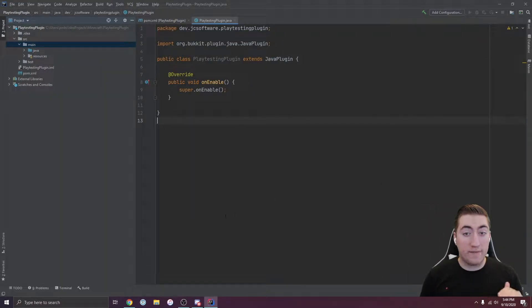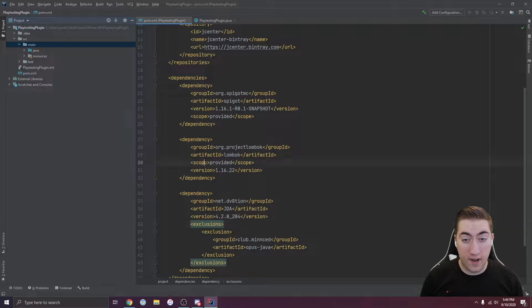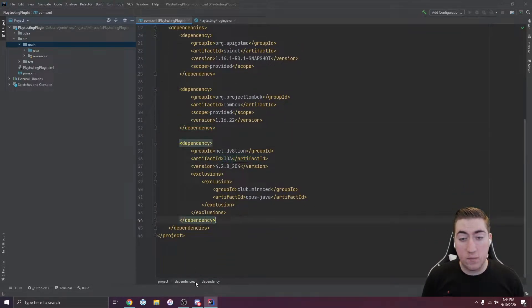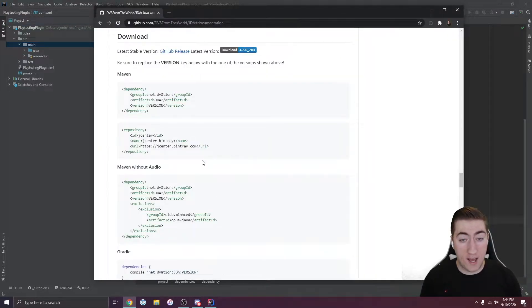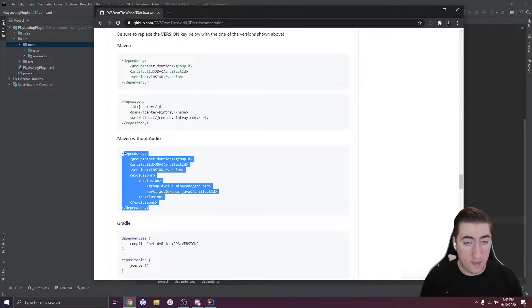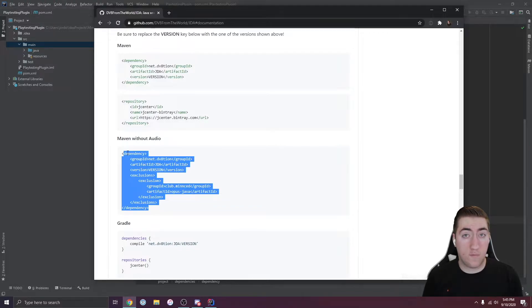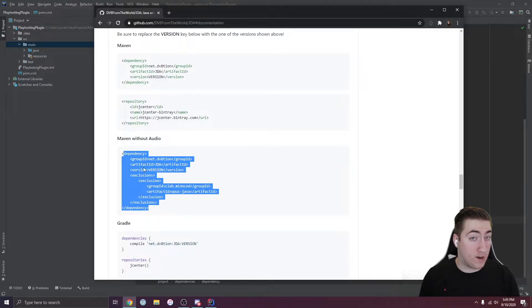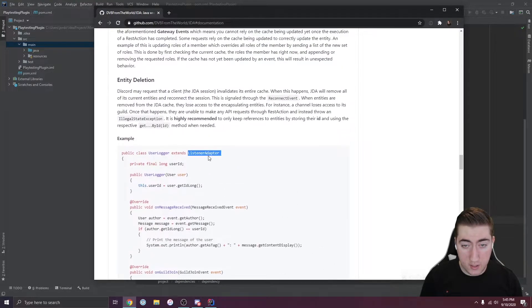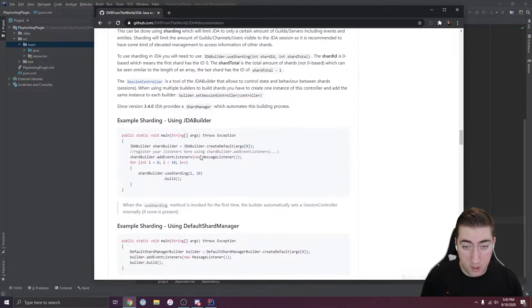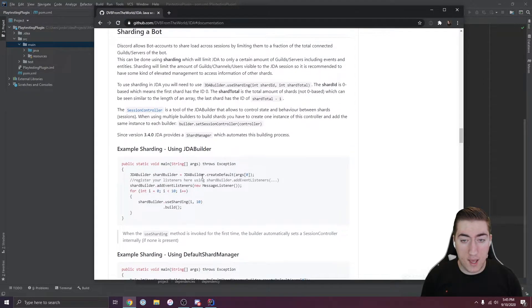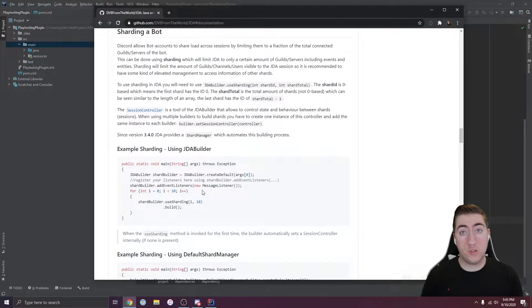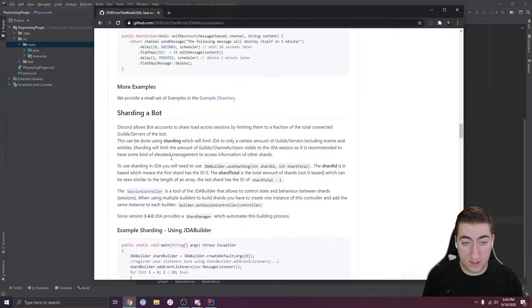Alright, enough with that. Let's get right into the video. Okay, ladies and gentlemen, I've got our plugin here with our pom.xml configured. We've got this JDA dependency with some exclusions, which is our Java Discord API. And we've got all this set up. We've got the version of that API that doesn't include audio support because we don't need audio in this bot. If you're doing something with voice channels, you'll need this, but that's probably not great for a Minecraft plugin. And it looks like we're going to need to talk about this thing called a listener adapter.